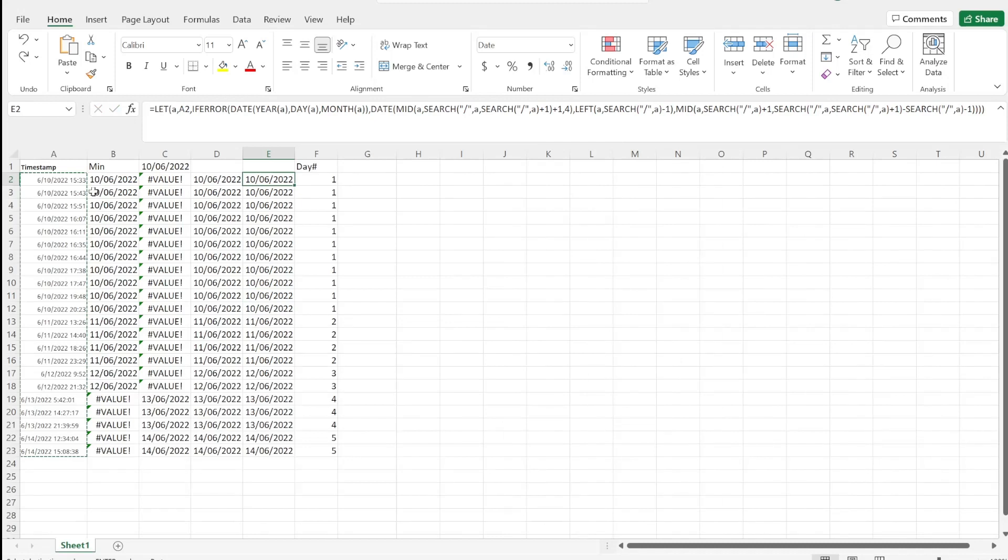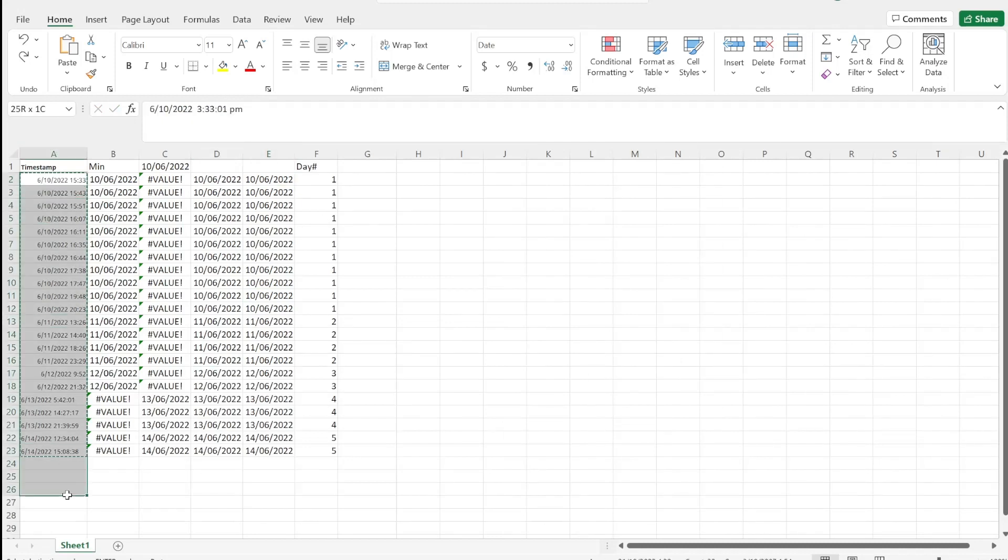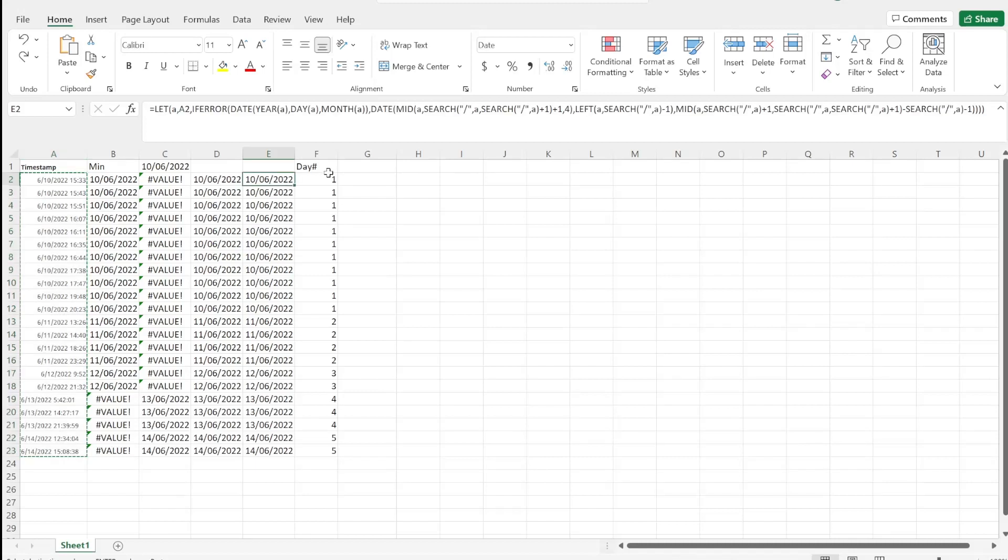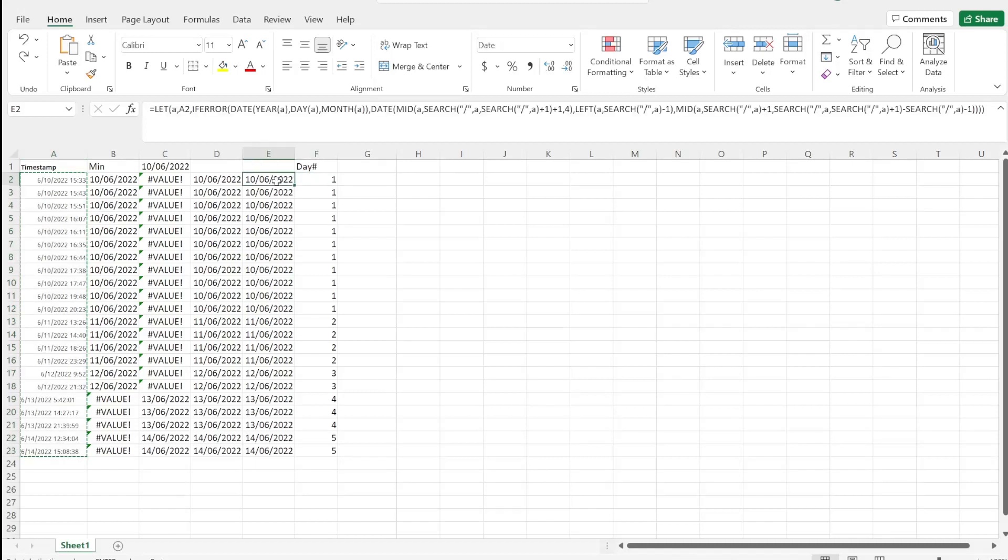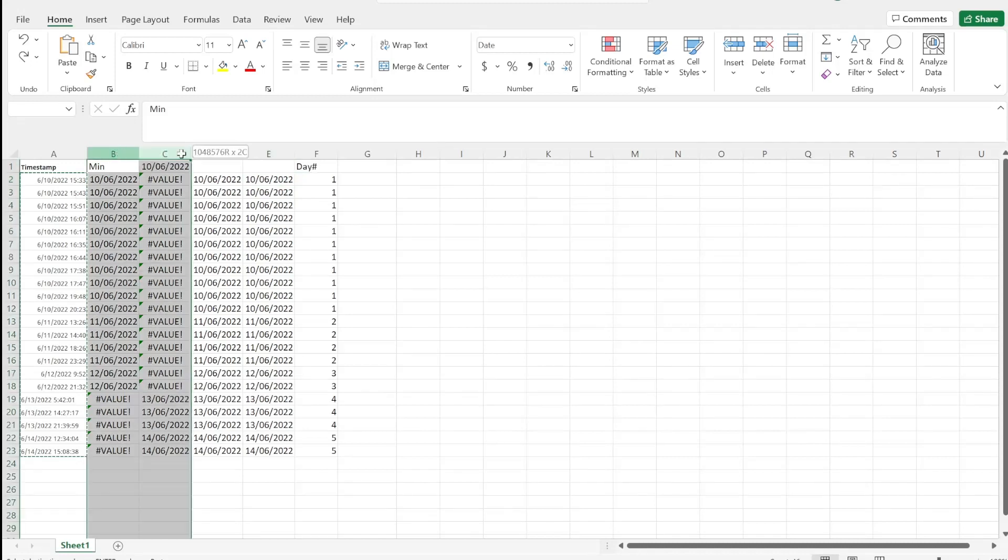So rather than finding this day number in a separate column to this number - I mean, I personally still strongly recommend you just use helper columns, and if you don't want to see them, just go right-click, hide. But that's personal preference.